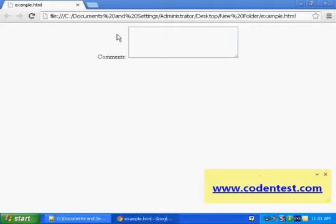So here we learned how to create a text area. Text area is similar to a text box, except it allows multiple rows of data to be entered and shown.